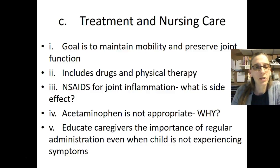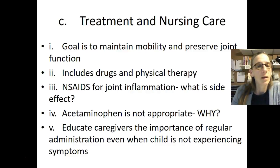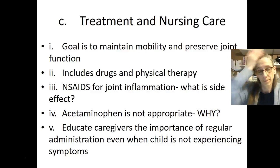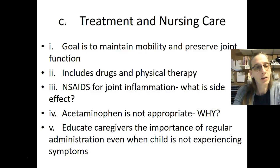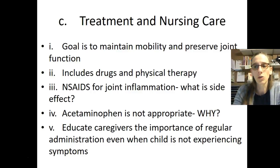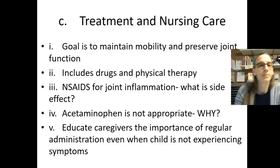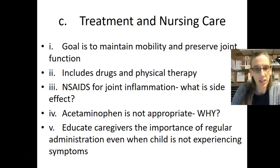We need to educate caregivers of the importance of regular administration, even when the child is not experiencing symptoms. The primary purpose of NSAIDs is not for pain management, but to decrease the joint inflammation, which in turn causes pain. Be sure that you understand that.